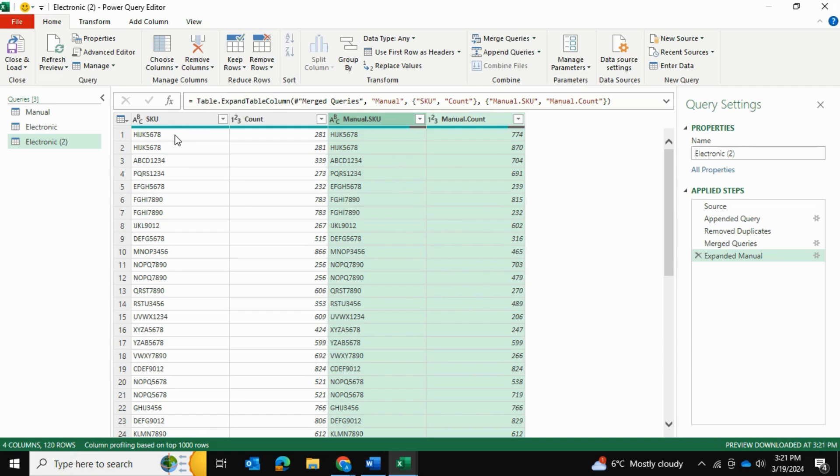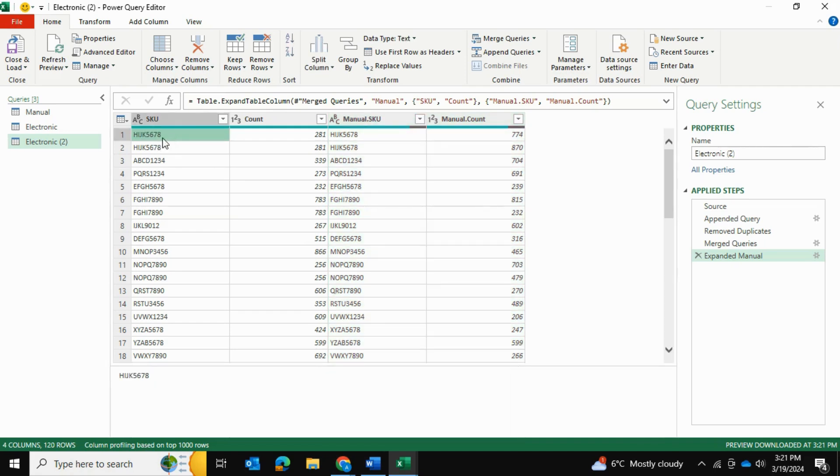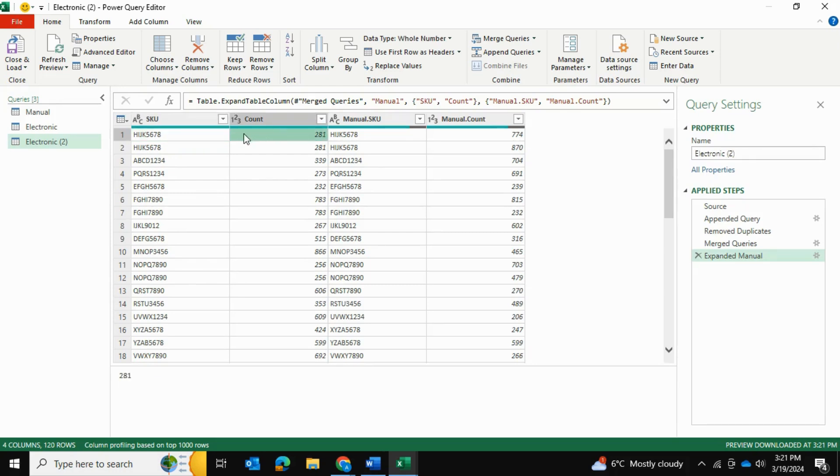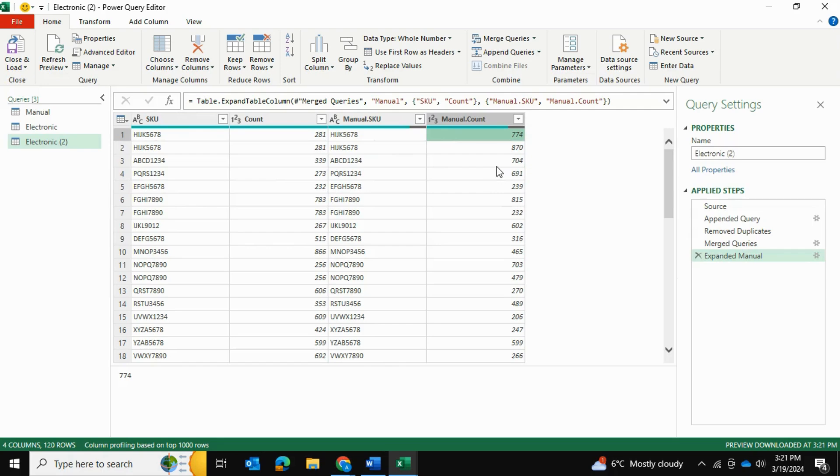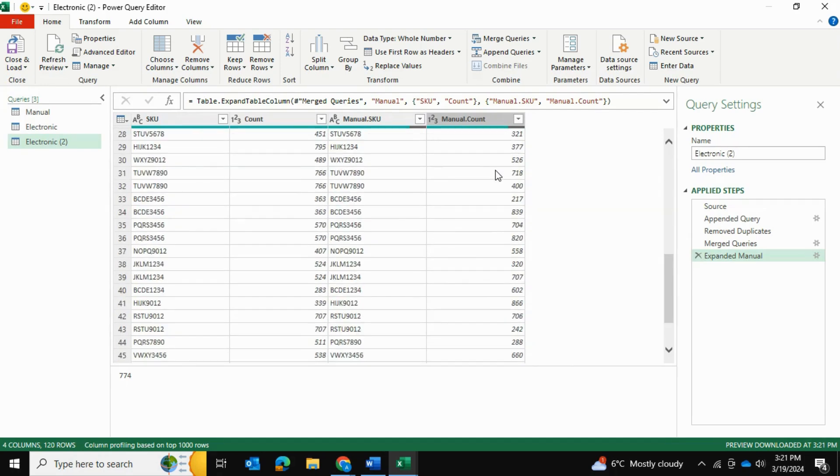And as you can see, the electronic table had SKU HIJK5678. And it determined that the count of that table, of that SKU was 281 units. And the manual SKU also found this, the manual table also found this SKU. And the manual count for this SKU was 774 units instead of 281. So as you can see, that's quite a drastic difference.